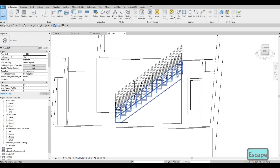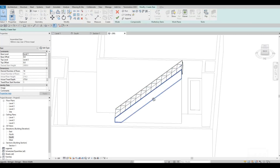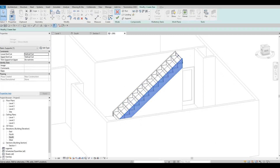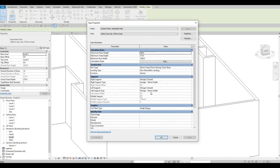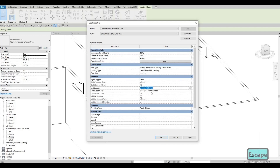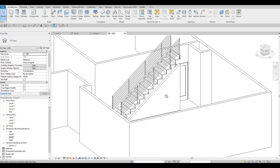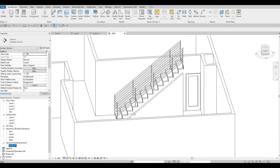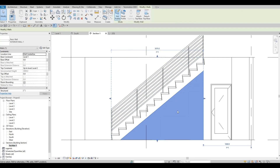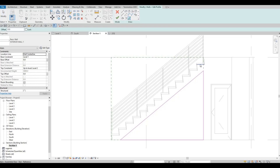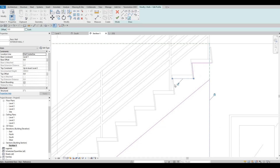That's one approach. You can also delete or edit the stairs so you don't have the stringers. Click Edit Type, and if you don't want the stringers, set them to None here and None here. Once you do, you won't have that stringer. Now you'll need to edit the profile again — go to your section view, click here, then Edit Profile again. You'll need to pick lines again. It's more tedious, but it will look much better in terms of the interior design.